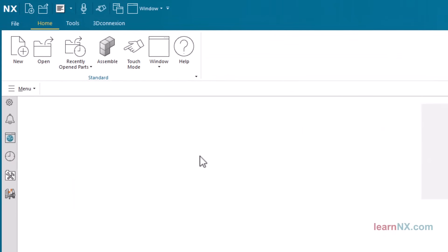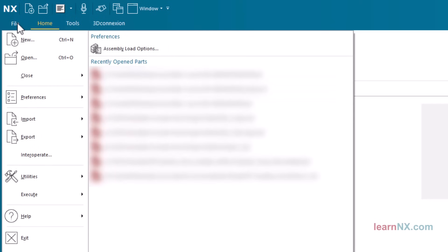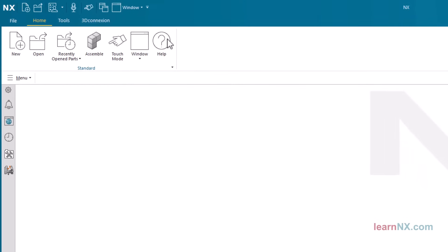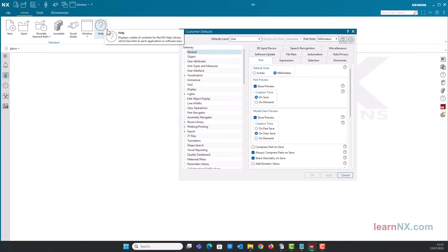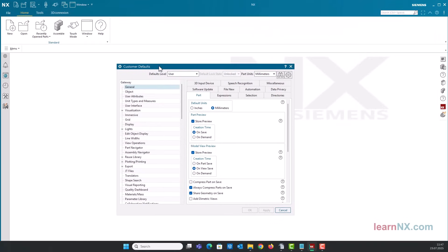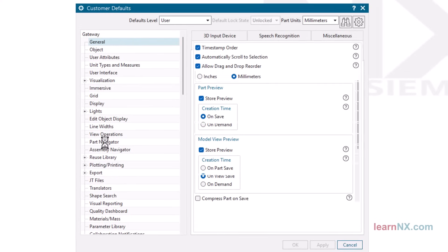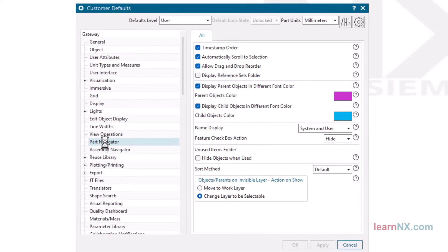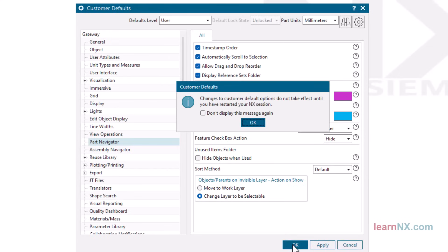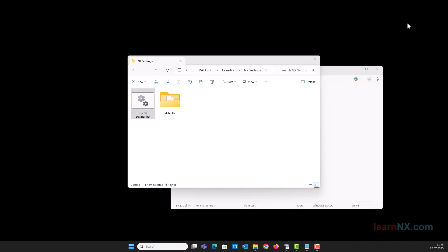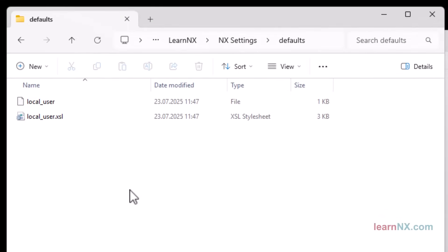One more test: open customer defaults. Activate the display reference sets folder option for the part navigator. We have now made the first change to the customer defaults. Click OK to save the settings. After saving, two files will automatically be created in your defaults folder. You have now saved your initial settings without changing the NX installation.